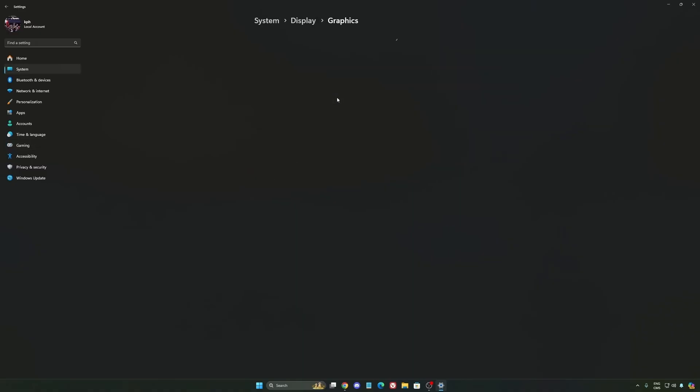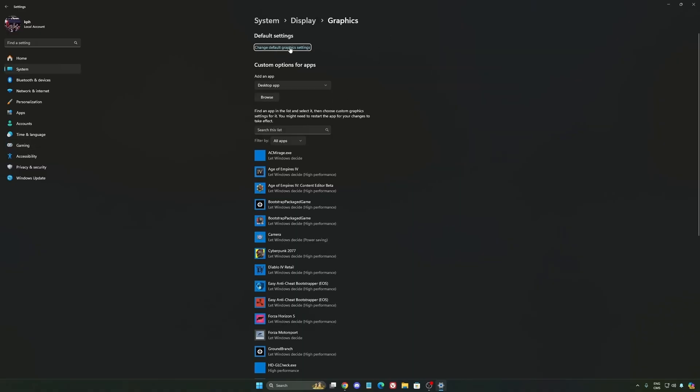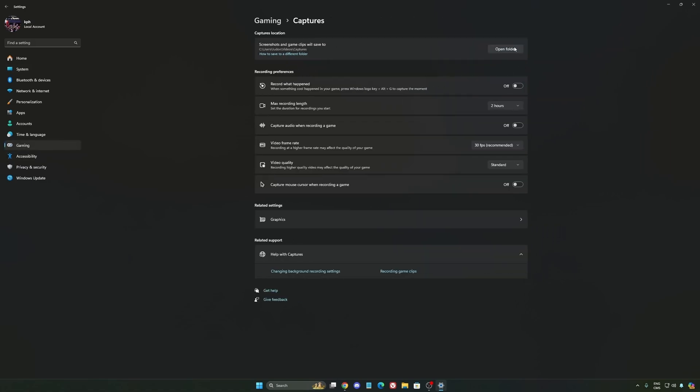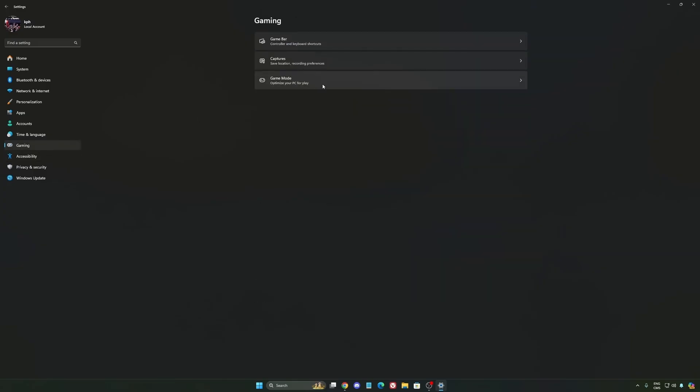Go to Graphics and change default graphics settings. Make sure hardware accelerated GPU scheduling is on, super important. Go back to gaming, then Capture. Make sure everything is disactivated like this to save all your resources. Last one is Game Mode.